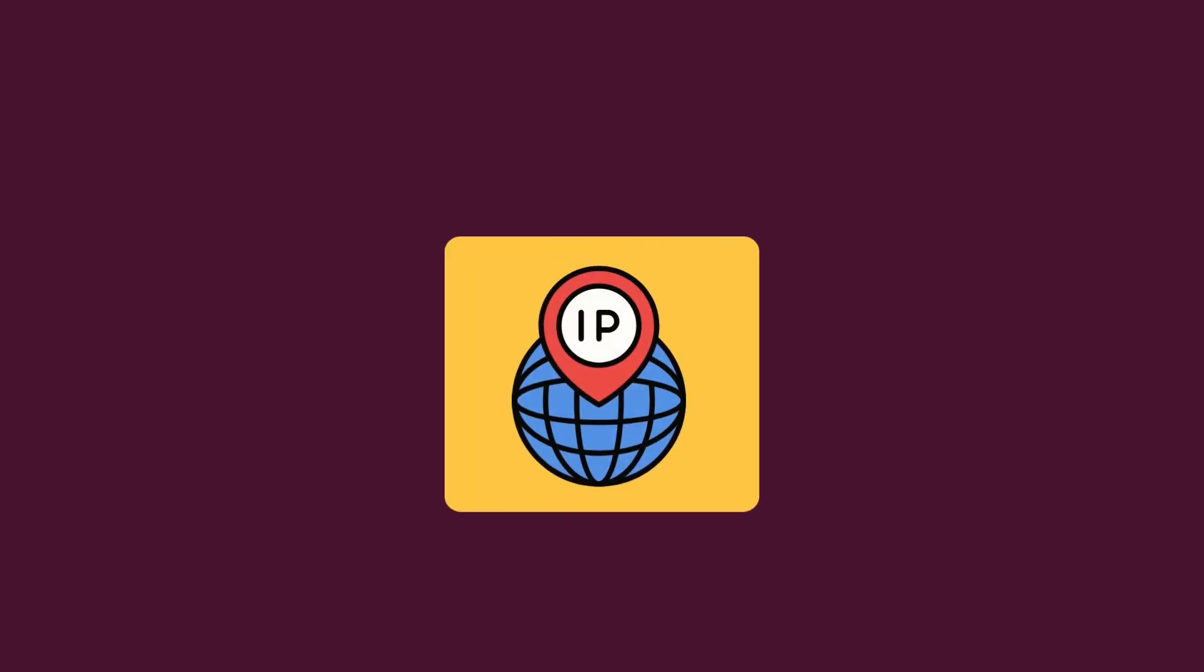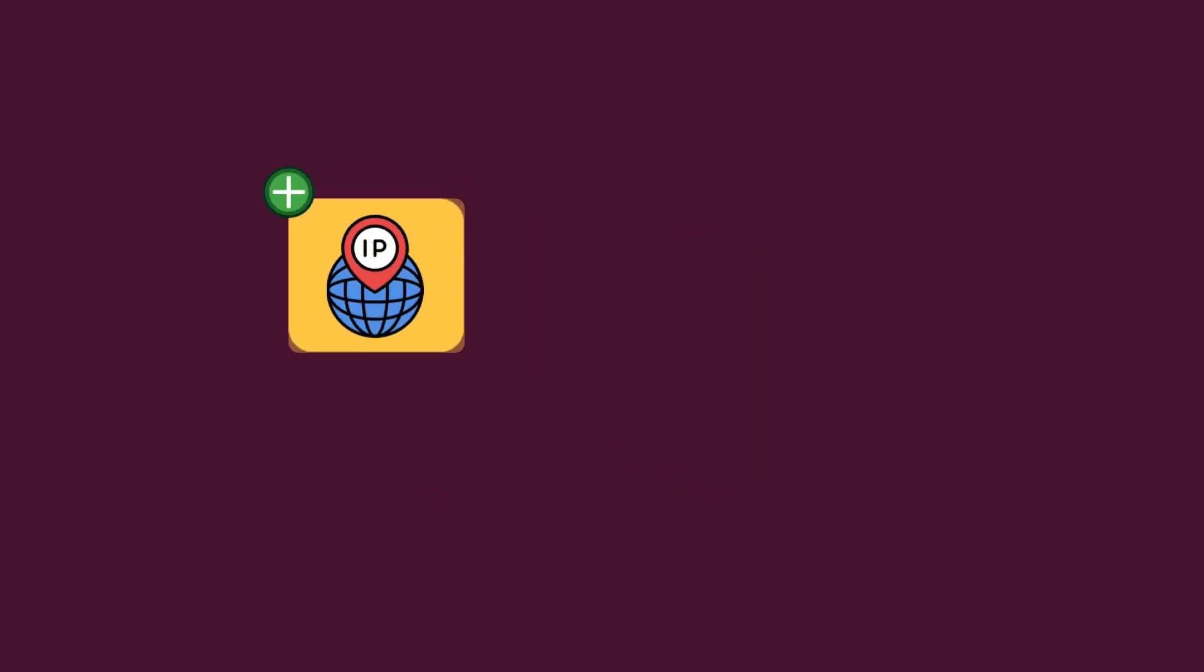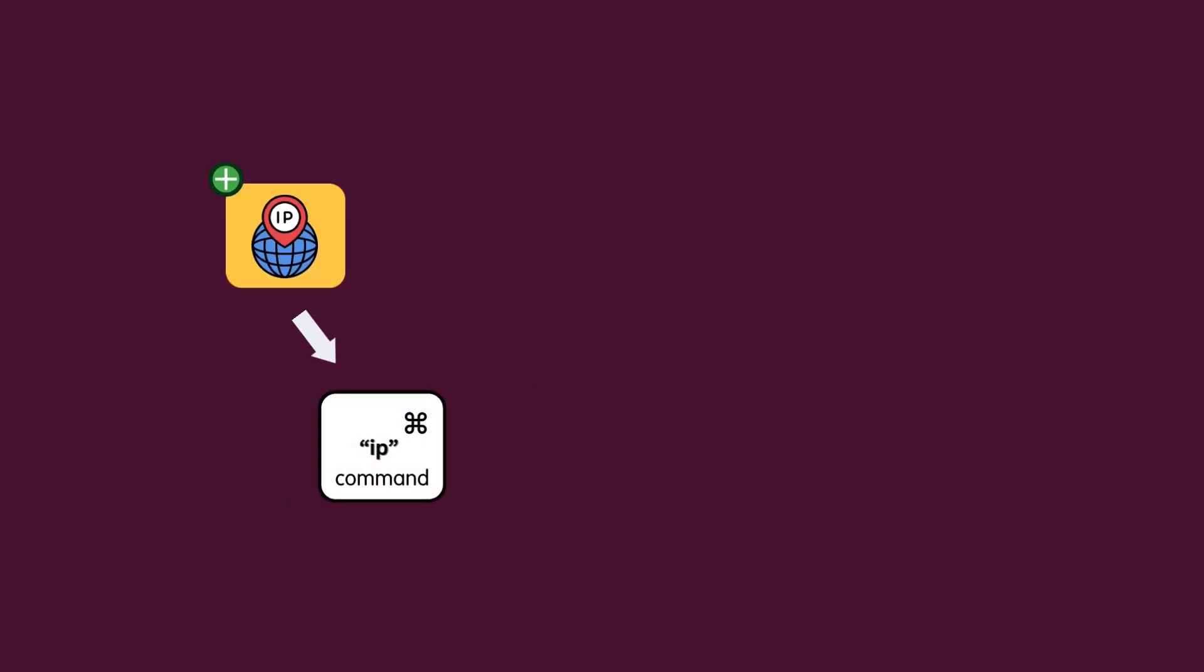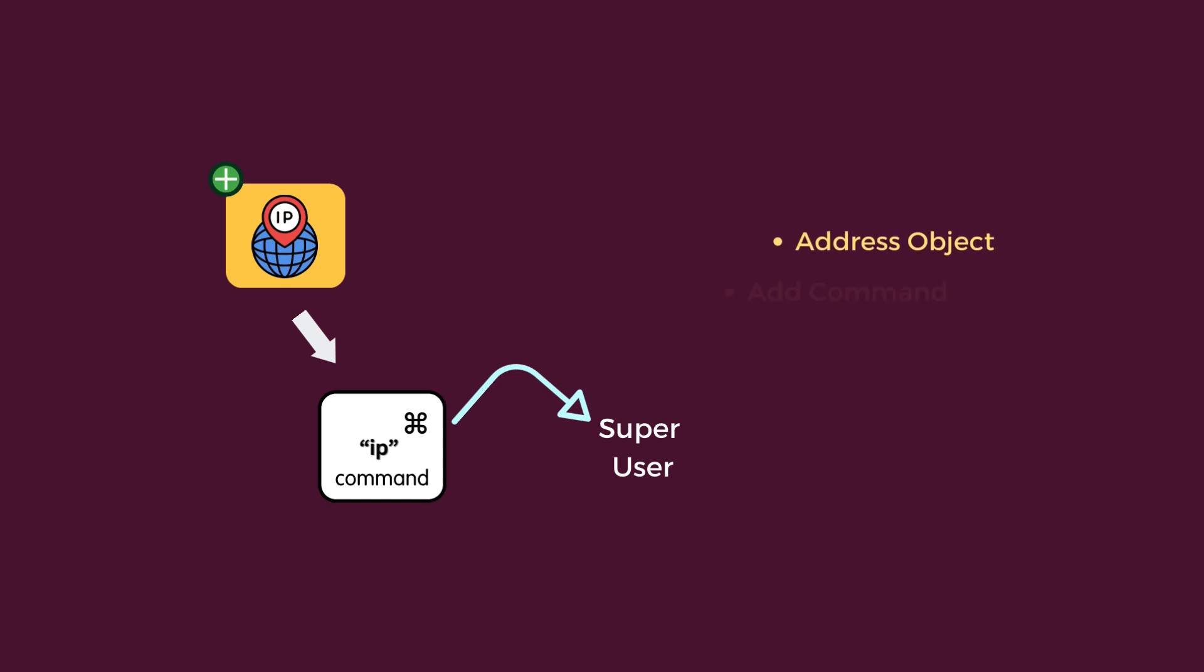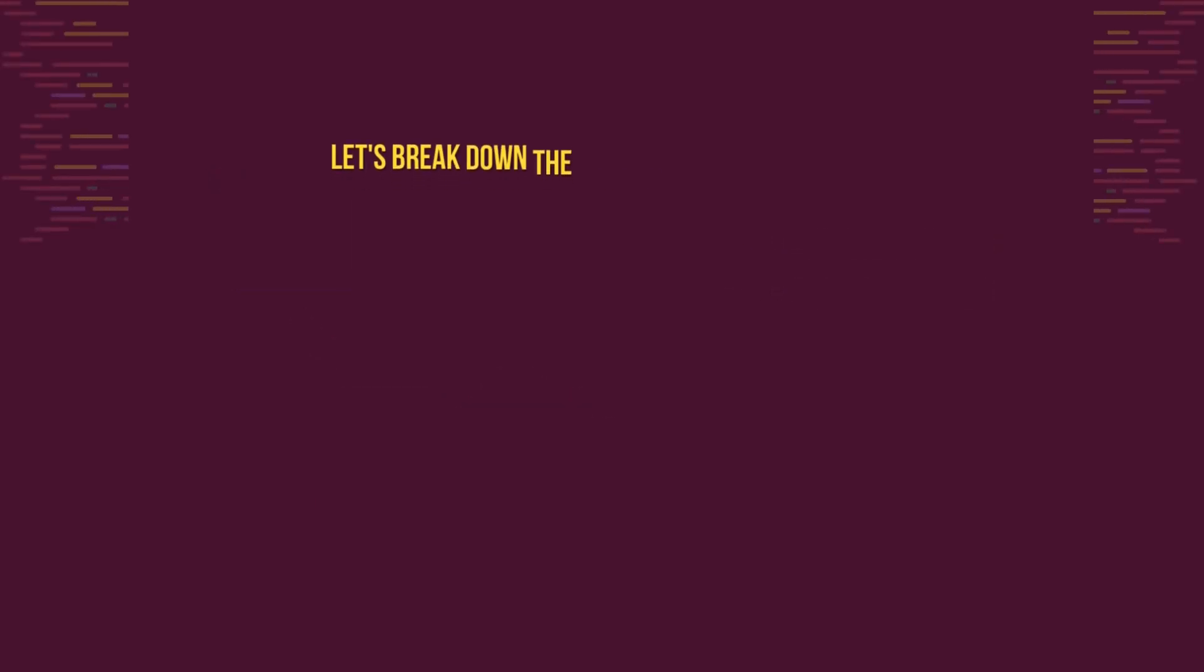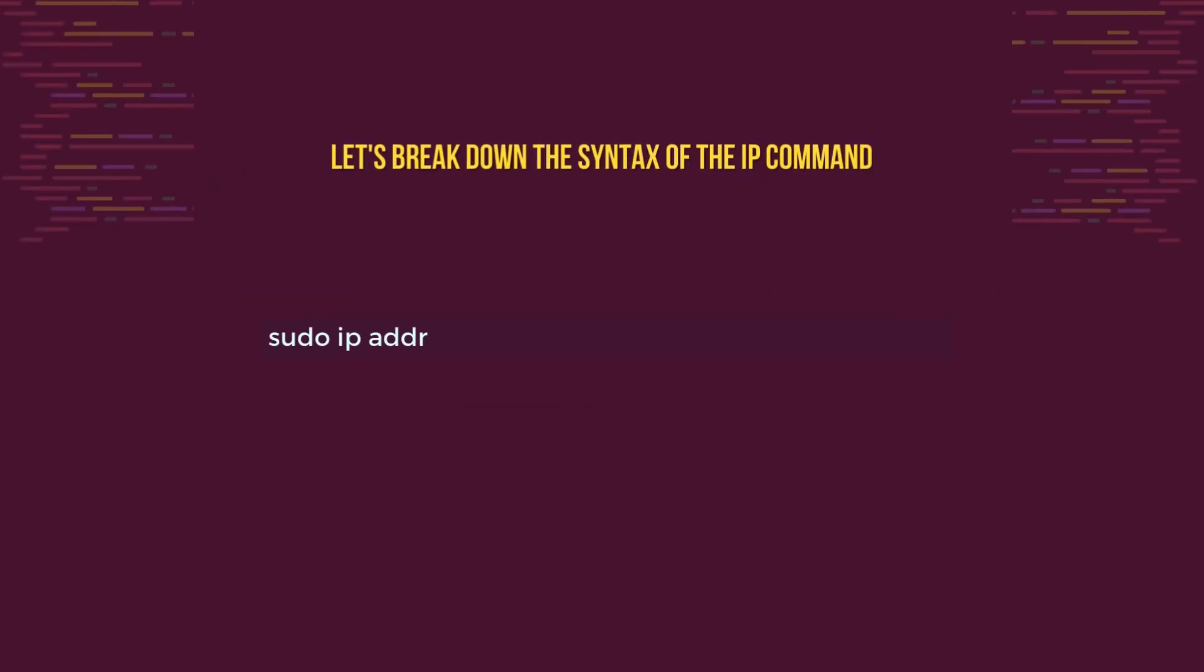I've already mentioned you can add IP addresses. Now, let's see it in action. To add an IP address, you must run the command as the super user. Then, use the address object and the add command. Here's the command syntax: sudo ip address add, then the actual IP address, dev, then you have to give the device name.